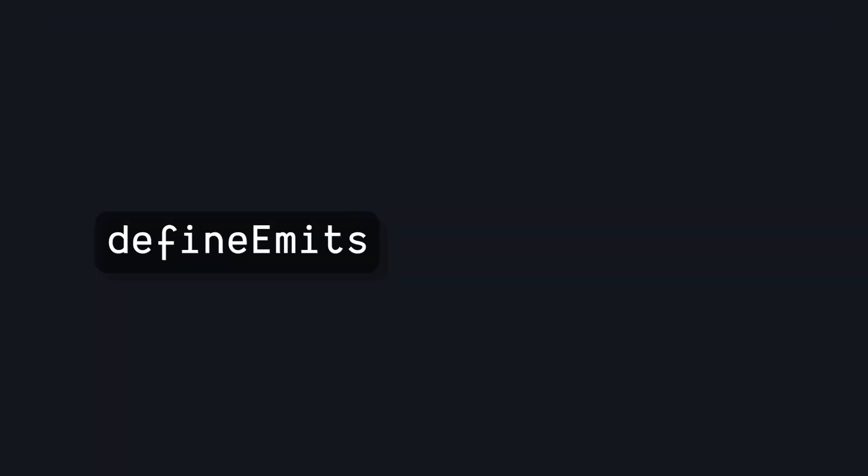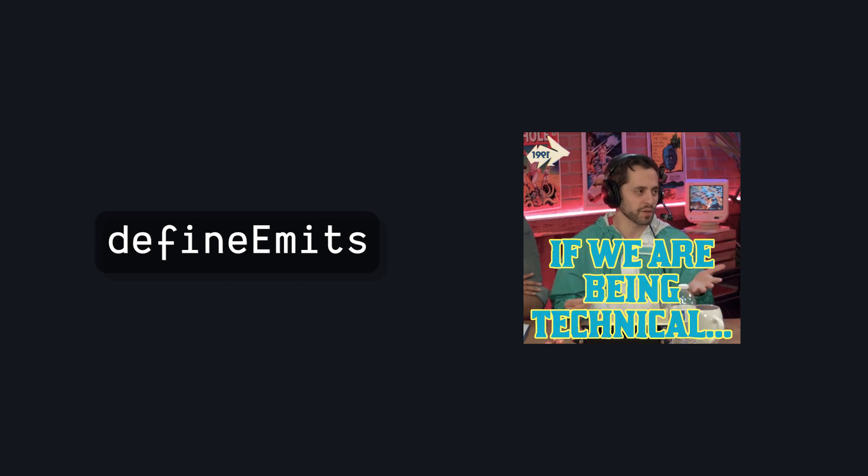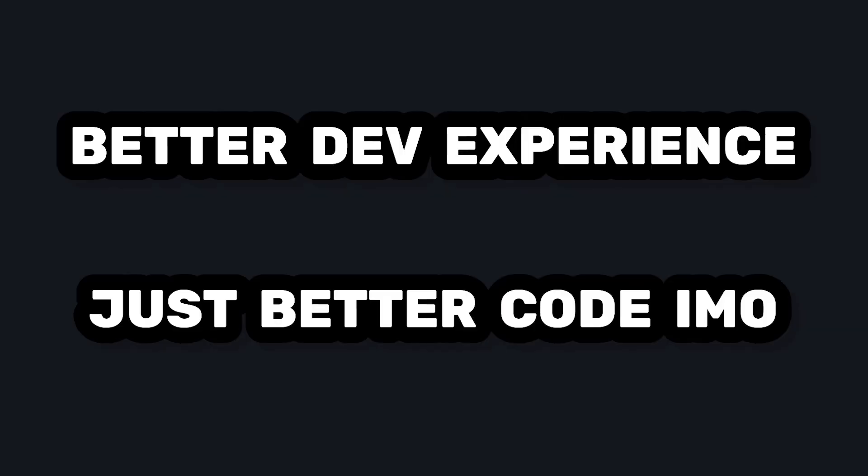In terms of actual usage, I'd probably consider this in a similar way to Define Emits. You don't have to use it for things to work, but it's really nice to improve the DX and make sure your components are doing what you expect them to do, helping you catch errors before they happen. Thanks for watching, and I'll see you in the next video.